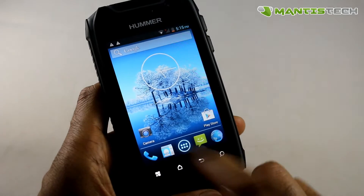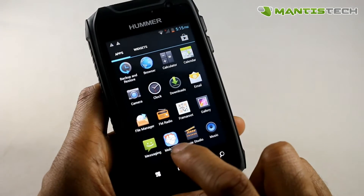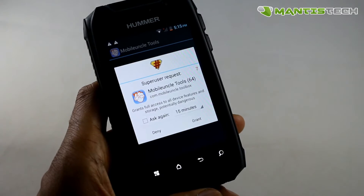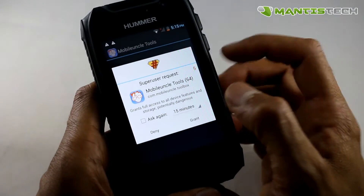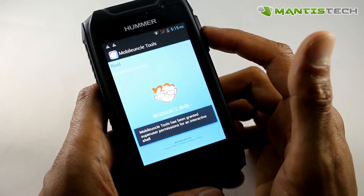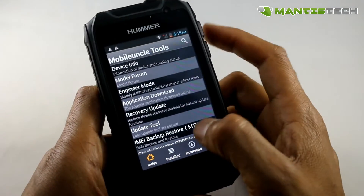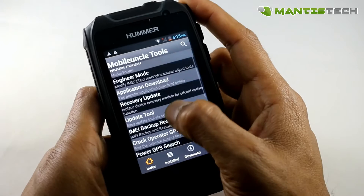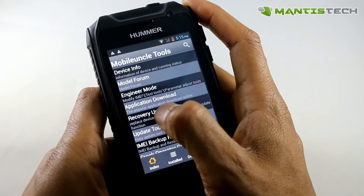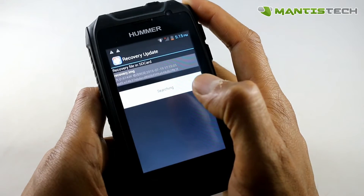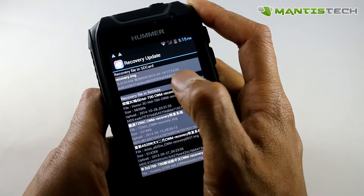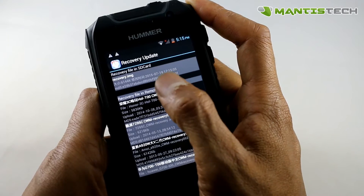I can go back to the home, go to the app tray, and now we want to open Mobile Uncle Tools. Now it will ask you if you want to give it superuser permission — you must grant it. So press grant, and now that we're in there, we want to go to the recovery update. Click that option there, and we've copied that recovery update onto the phone.